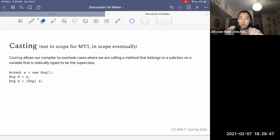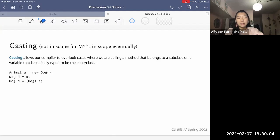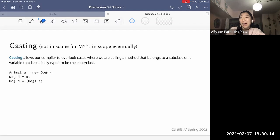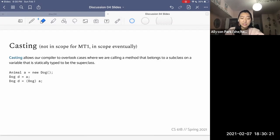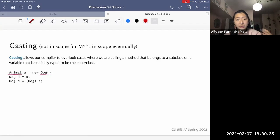Casting is an interesting thing Java lets us do where we can basically tell the compiler: trust us on this. I know you think the static type of variable X is something, but I'm telling you the true type is this other thing. If the compiler thinks this is reasonable — in other words, if it's possible — then it will let us make that cast. For example, if we say 'Animal a = new Dog()', the static type of A is Animal and the dynamic type is Dog. The compiler only cares about the static type.